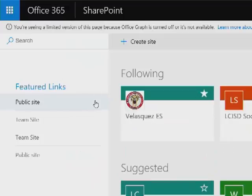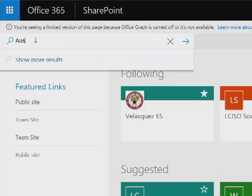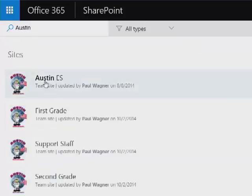Now, I've just switched campuses and I'm moving to a different campus, so I'm going to want to follow a new site. I want to search for Austin Elementary, so I click on Austin and hit enter, and you're going to see our options here.